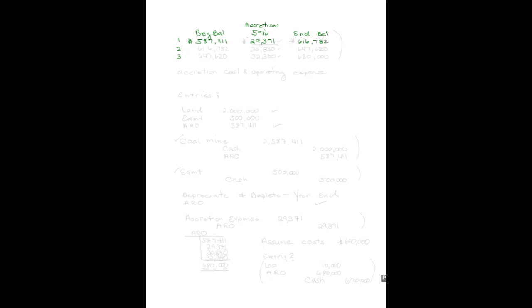Your ending balance becomes your new beginning balance. $616,782 times that by 5% at the end of the second year, and your new accretion cost for the second year is $30,830. Add that to your beginning balance, it's $647,620.